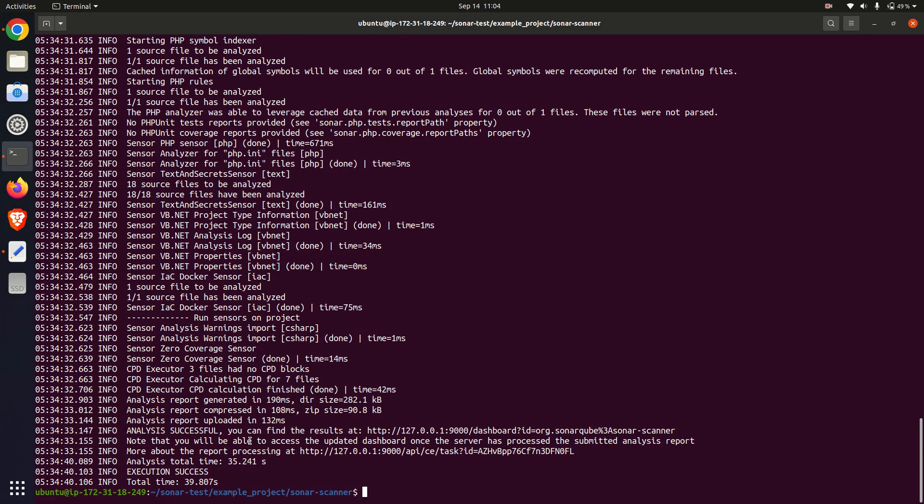When the scan was complete, I returned to the SonarCube dashboard to analyze the results. Total time is 39 seconds to complete the scan analysis.